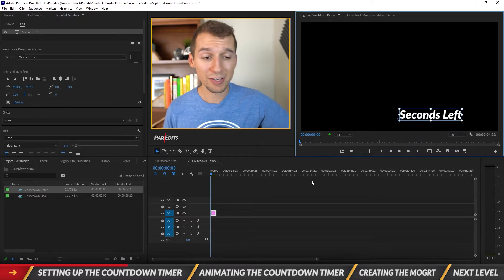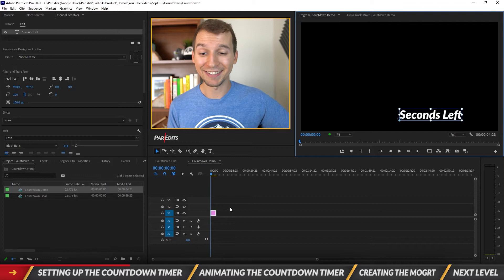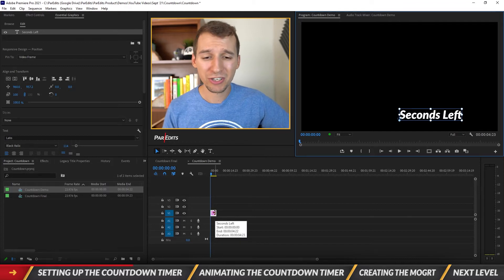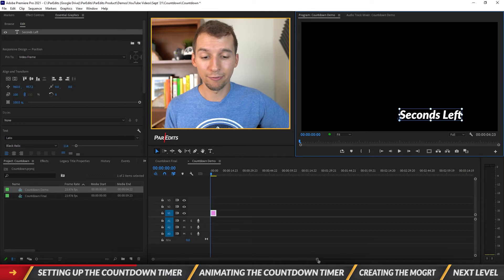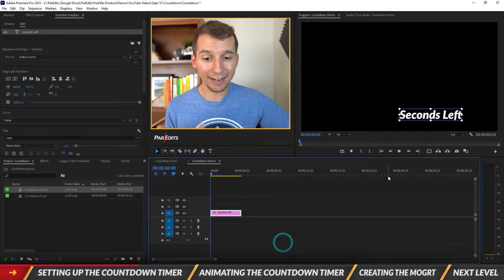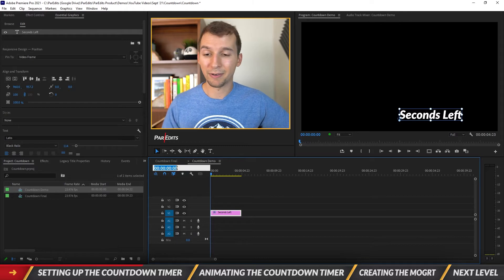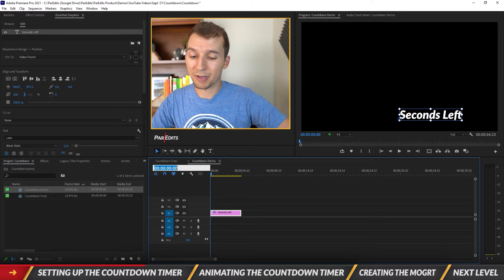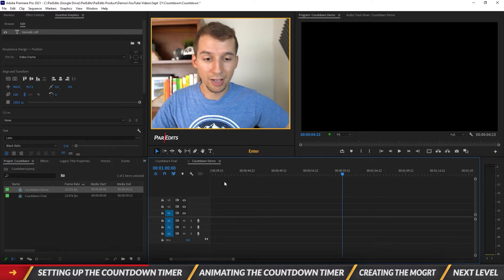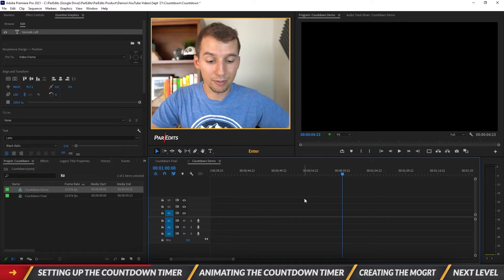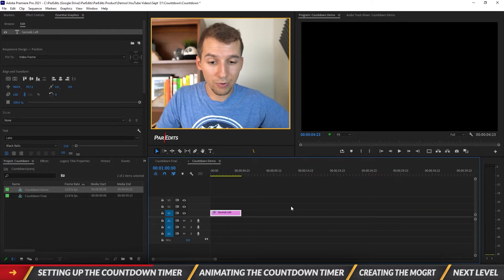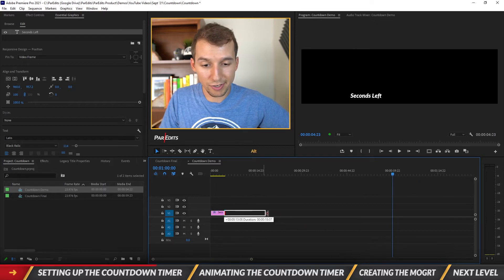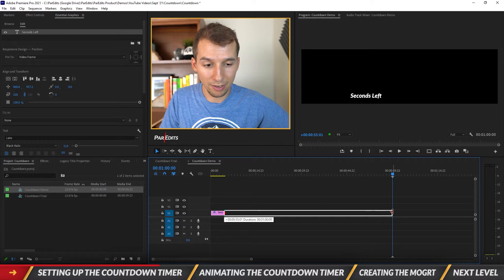So now that we have seconds left, I want to add the seconds. But before I do that I want to make sure that my duration of my graphic that I created by adding this text is about a minute because I'm going to do a minute long countdown timer today. So to get to a minute let's type in 10,000 in the time code and that'll take us to exactly one minute. So let me zoom out and let's stretch this all the way to be one minute long.